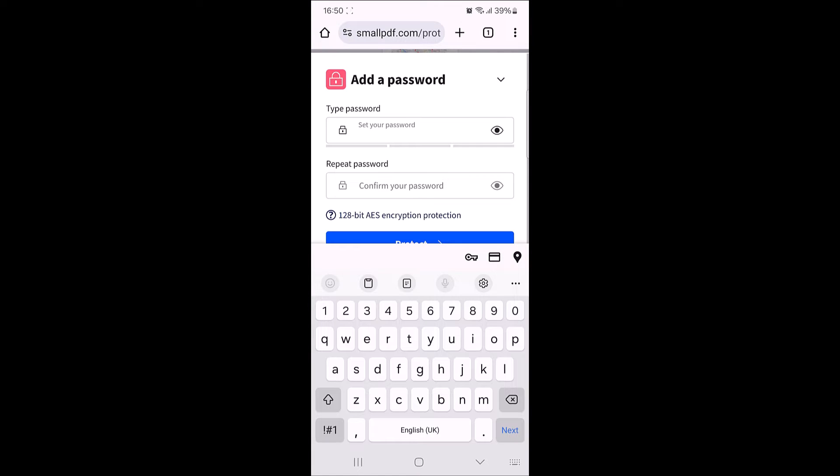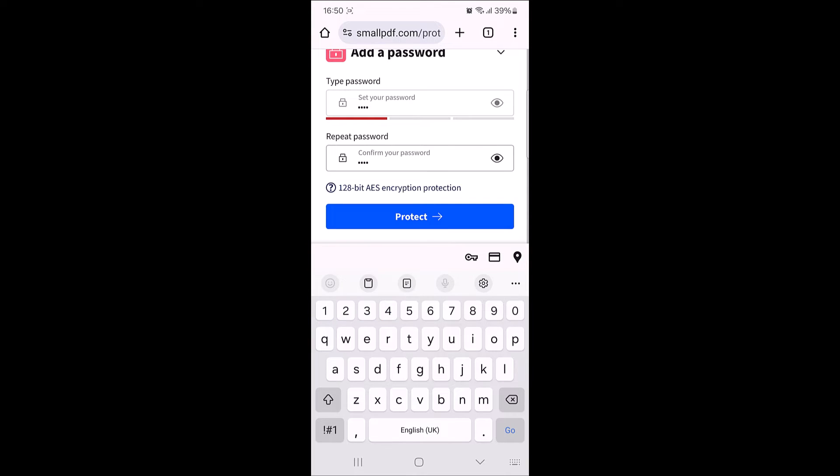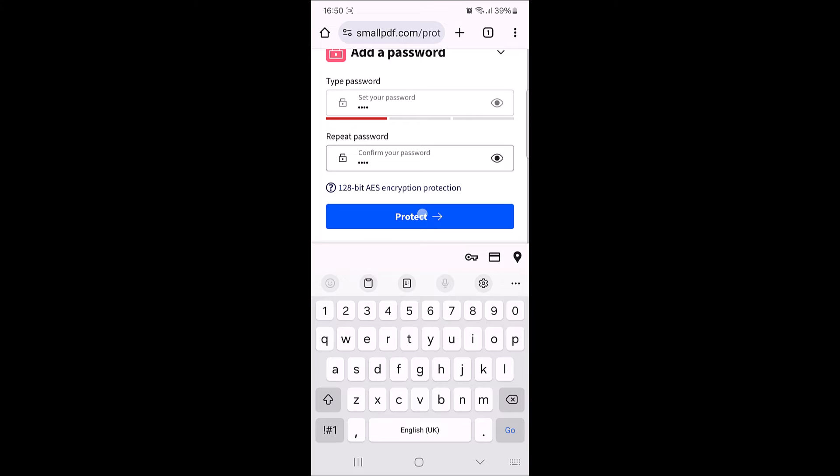In type password, enter the password that you want to set. Then repeat the password and then tap on protect button.